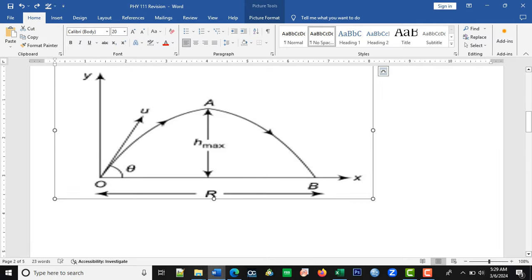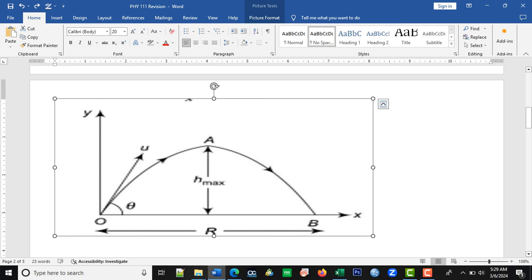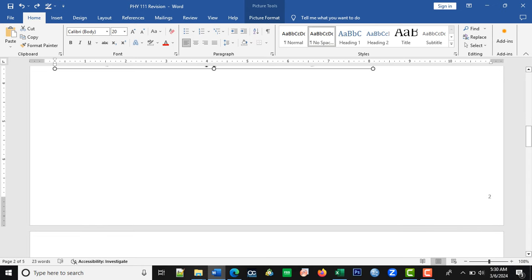Let's look at the second example — it's still a projectile, but we have to study the figure once again. The R here represents the range OB, and U is the initial velocity. The angle theta is the angle of projection. The arrow indicates the highest vertical distance, the maximum height. It is essential that we recall their mathematical expressions, including that of the time of flight. These expressions are necessary.